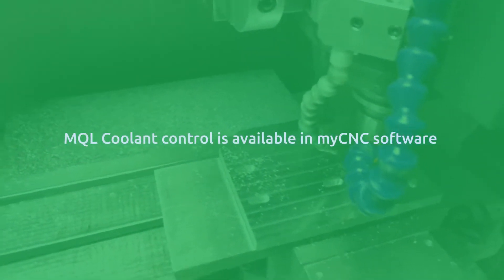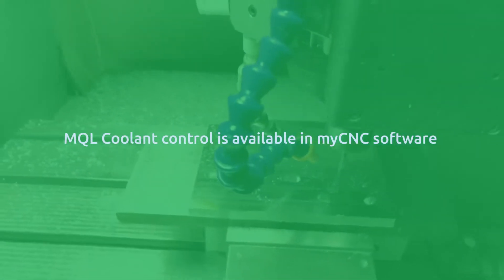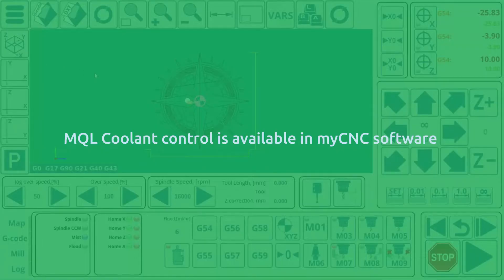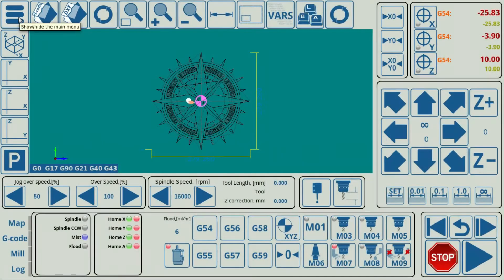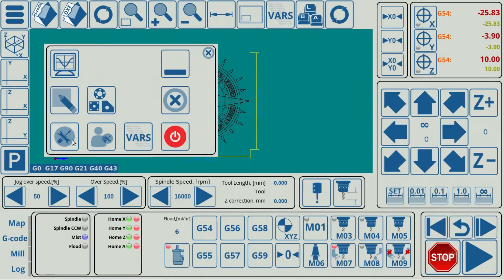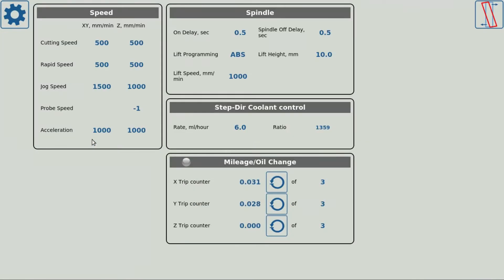MQL is available in MyCNC software by going into the Stepdir Coolant Control tab within the user settings, where you can set the coolant rate. The fine-tuning is done through the built-in PLC procedures.